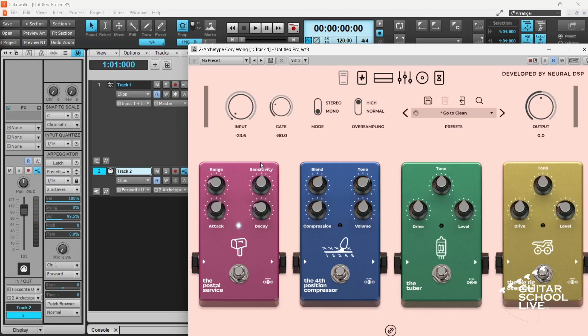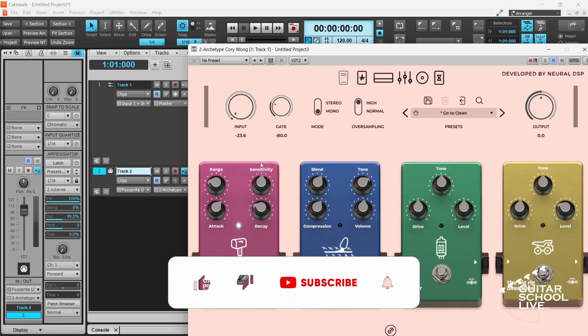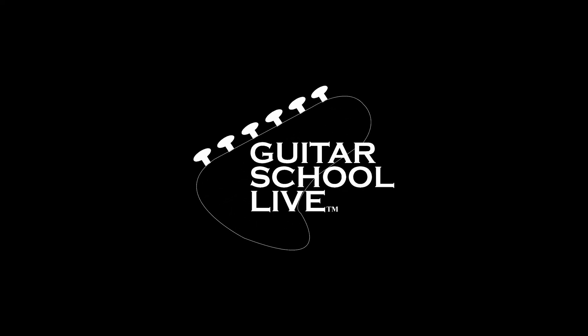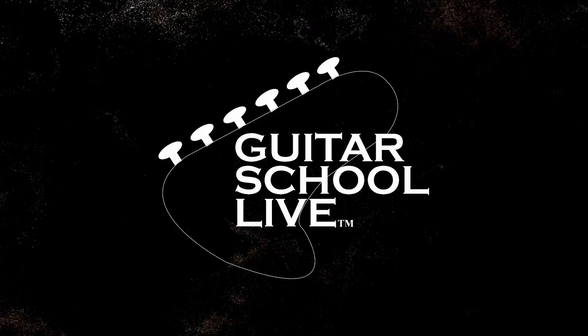Before we end, if you would like to see more videos like this, hit like, then click the subscribe button, and ring the bell so you will be notified when new content is released. From all of us at Guitar School Live, we would like to thank you for watching.